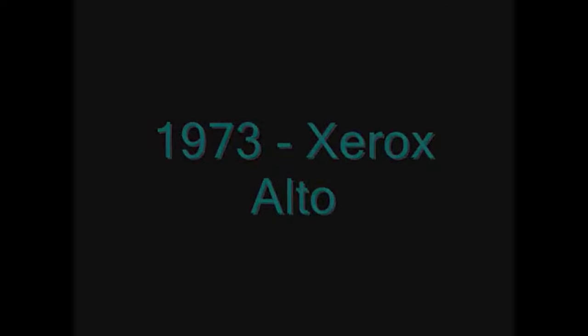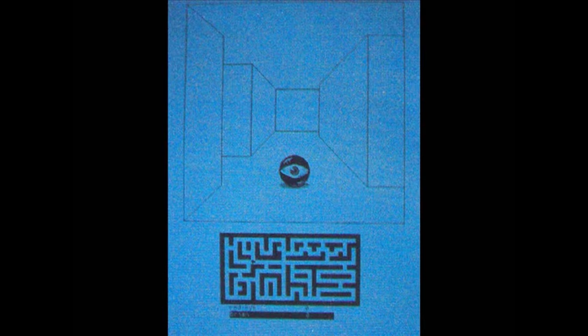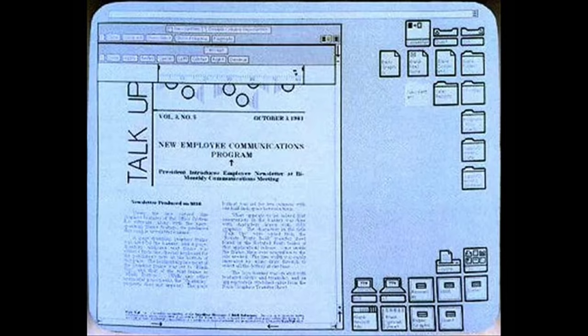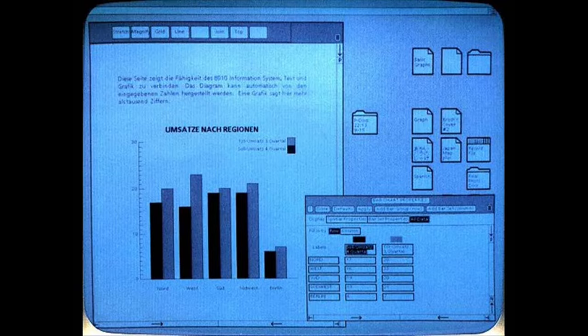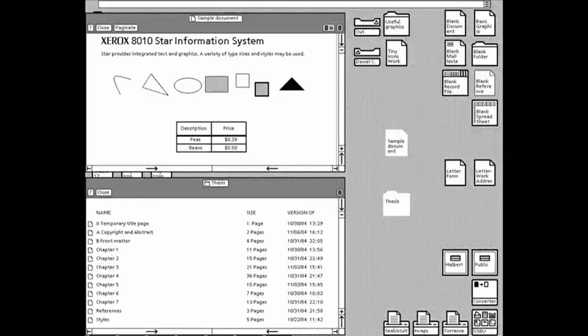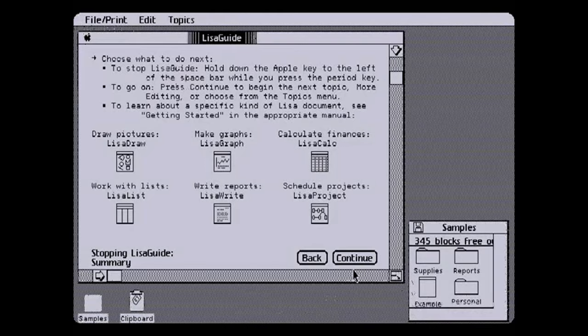So, what does the future hold? With ongoing development, both X11 and Wayland are set to co-exist for the foreseeable future. Whether it's the venerable X11, still adapting and evolving, or the sleek and modern Wayland, the choice ultimately depends on your specific needs and preferences.